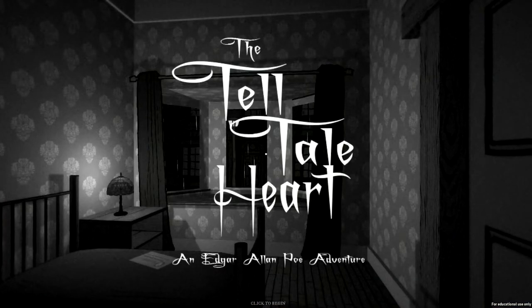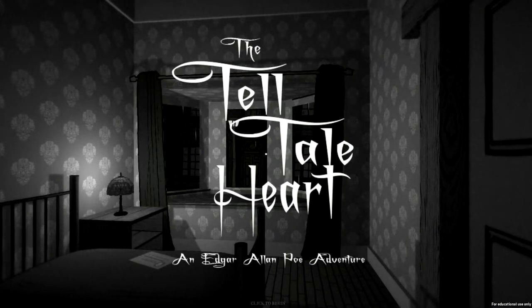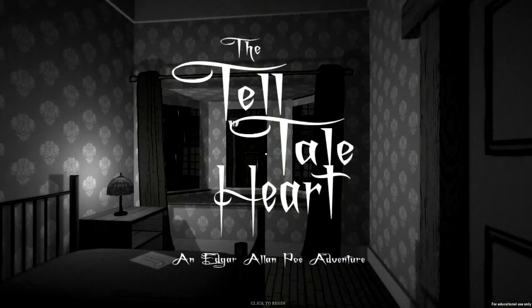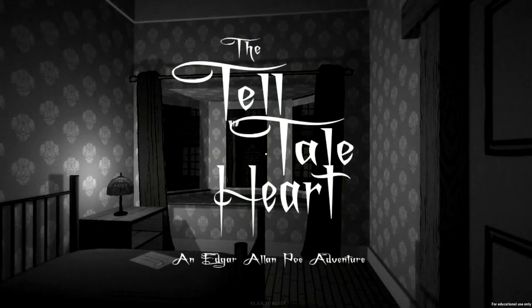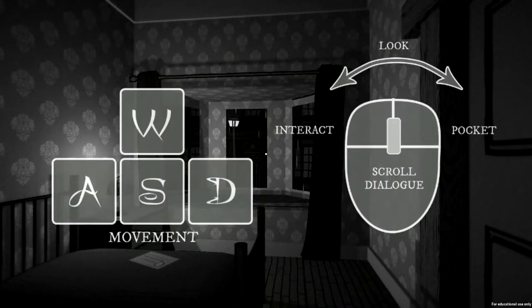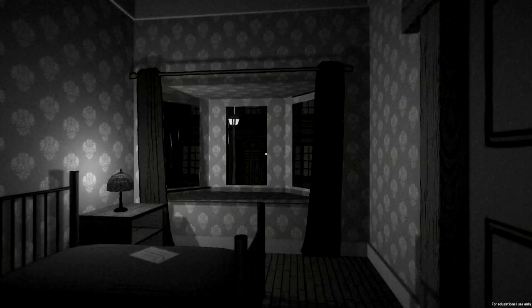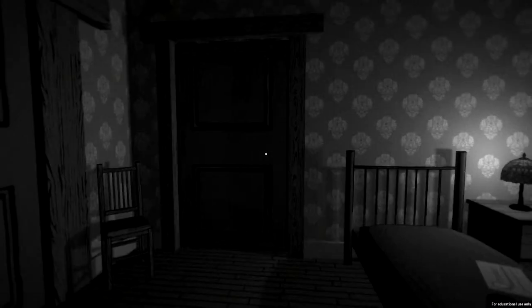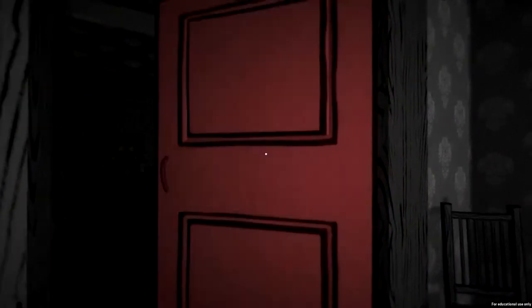Hello guys, my name is Fossils and Things, and welcome back to the dig site. Today we're gonna be playing The Telltale Heart, which is actually a short story written by Edgar Allan Poe back in the mid-19th century. It's a very well-known short story, and we're gonna be playing it — it's a small little indie game made in the Unity engine.